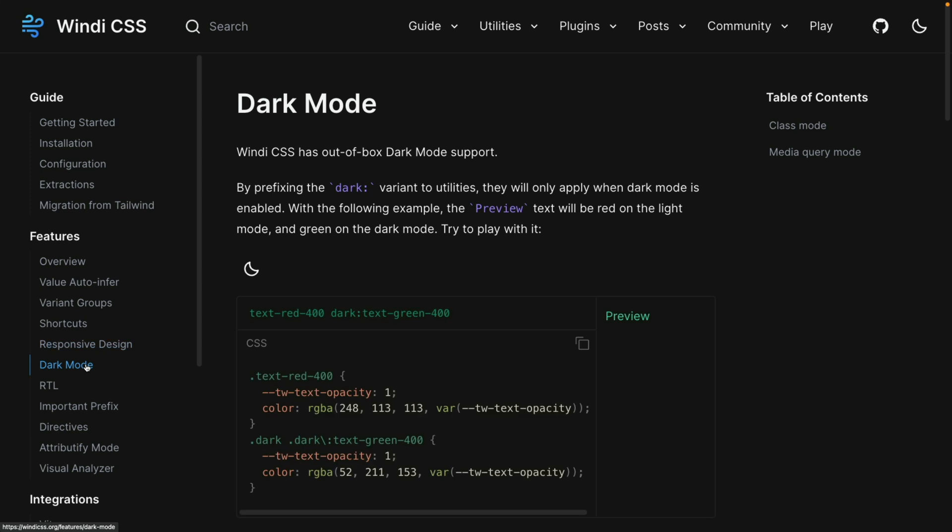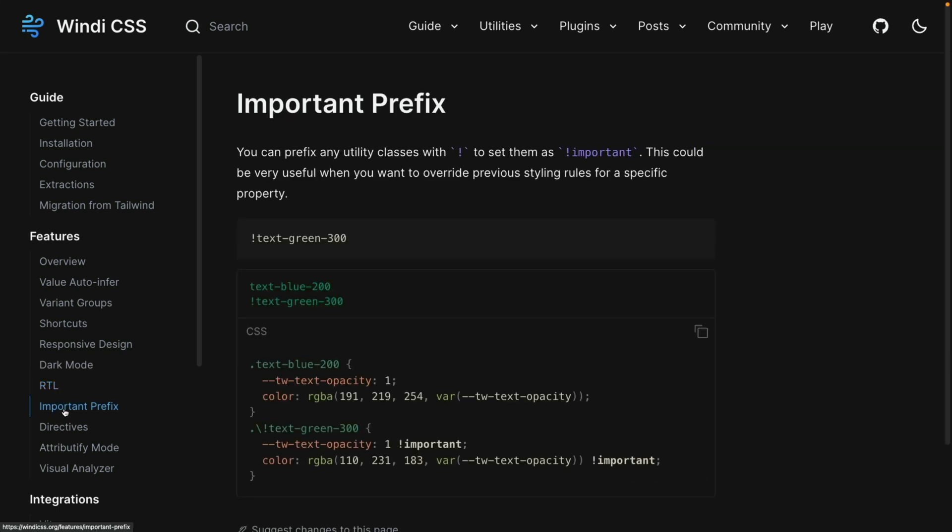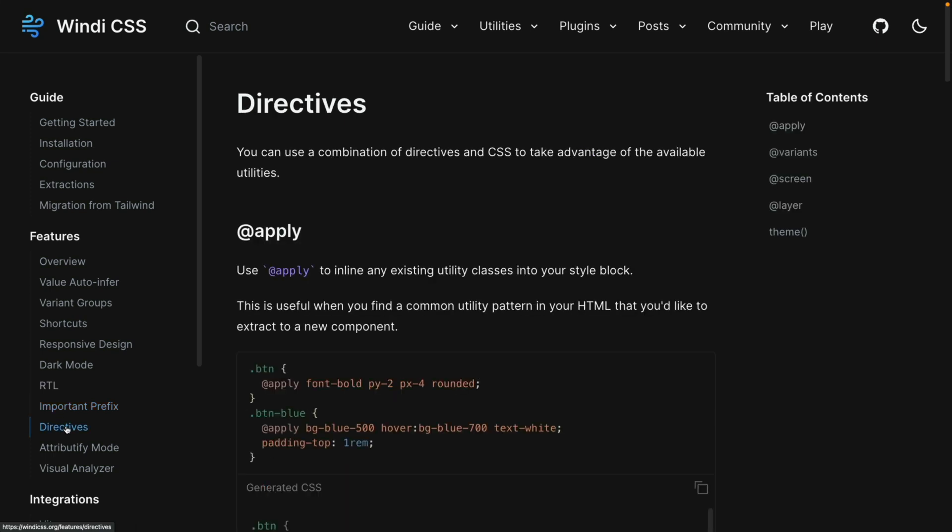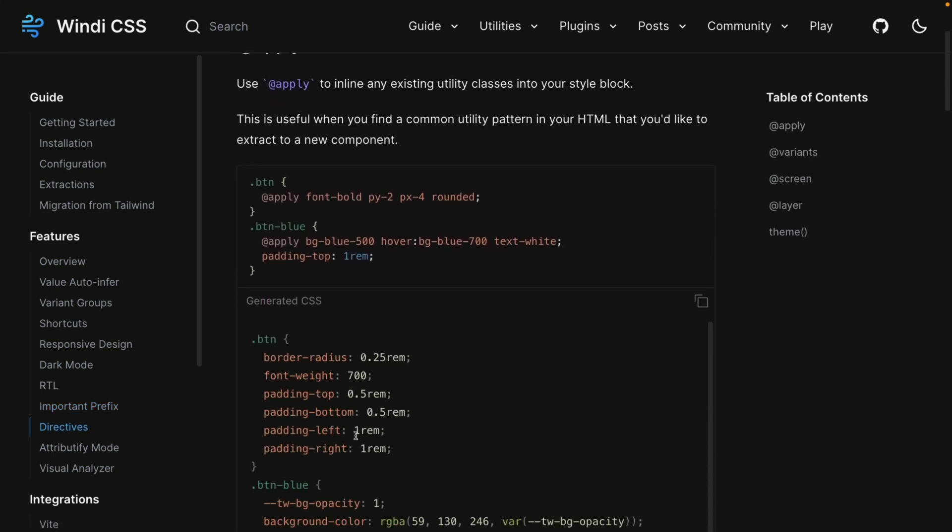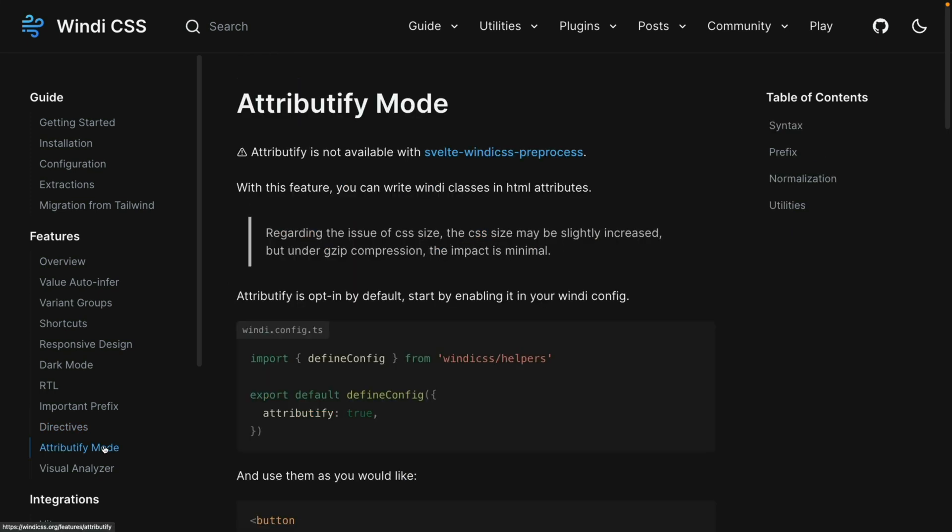You can also combine that with variant groups to make some really powerful media queries. There's also dark mode. That is something that Tailwind offers. However, there is an RTL mode, which is a right to left mode available to you if you're using a language that writes from the right side to the left side. There's also an important prefix just like with Tailwind as well as directives, which you can use in Tailwind and you can still use these directly in your CSS.